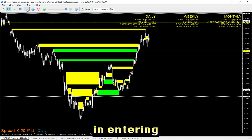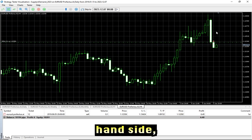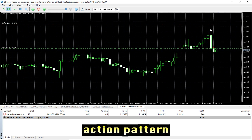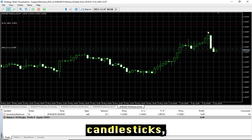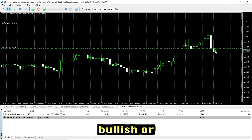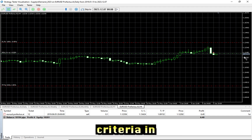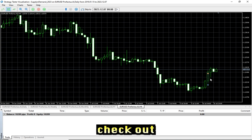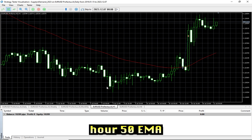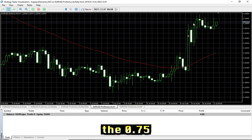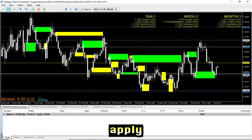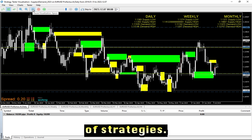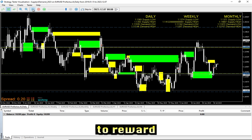There are two kinds of entry approaches into supply and demand zones. On one hand, we have the four-hour strategy, which is based on the script — a price action pattern consisting of three to five or six candlesticks signaling an overall bullish or bearish trend. The second entry criteria is the so-called scale-in strategy: we check for a break and reversal to the one-hour 50 EMA, apply the 0.75 Fibonacci as a supply zone, and use the 0.75 Fibonacci as the stop loss. In our case, we target a 1-to-2 risk-to-reward ratio.